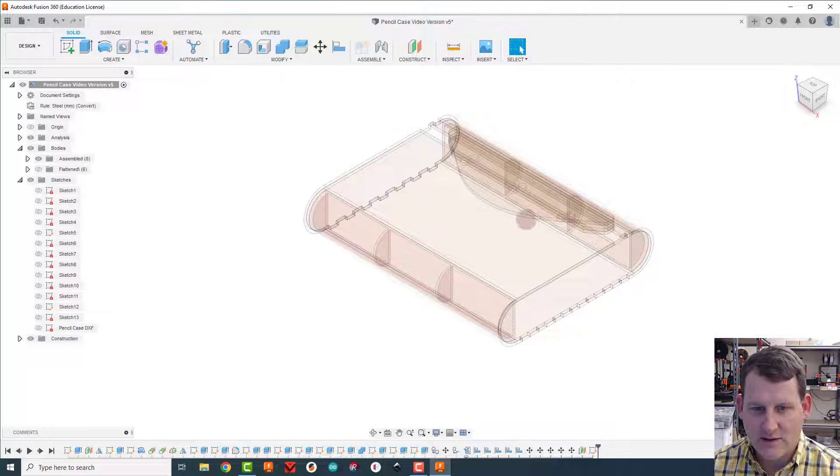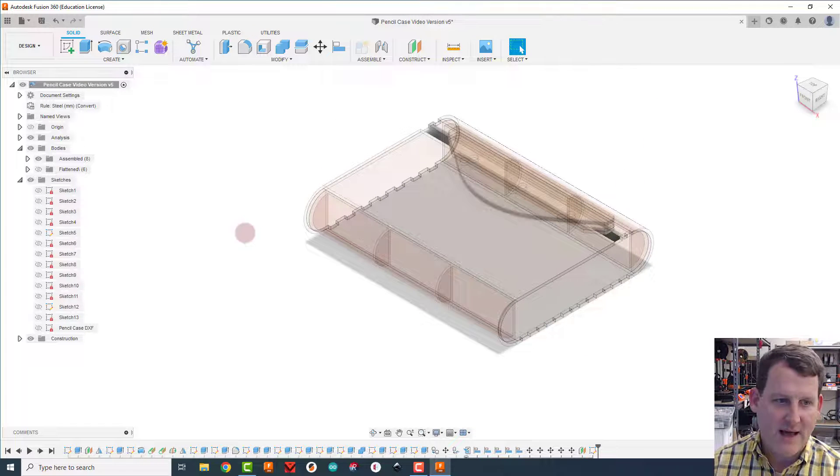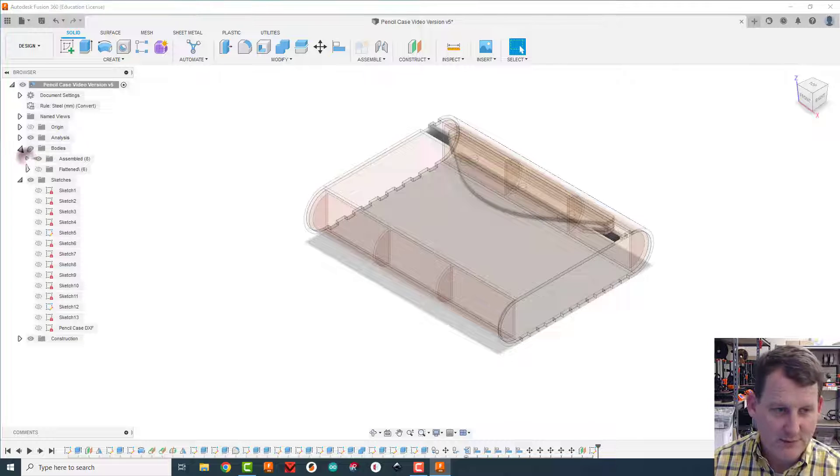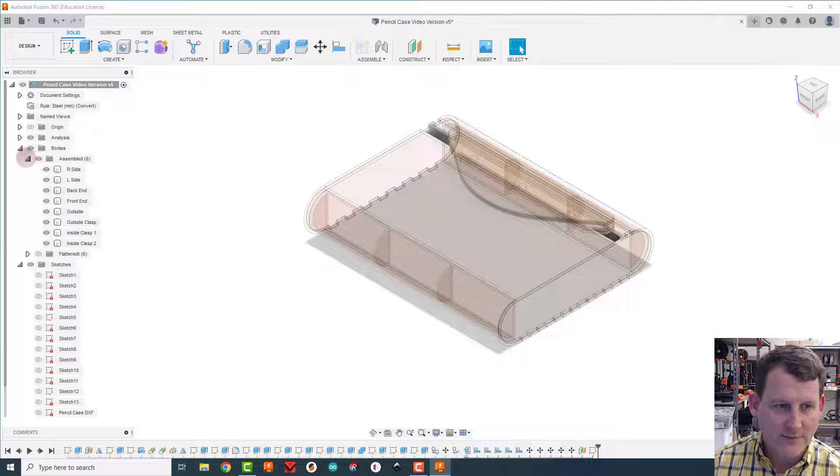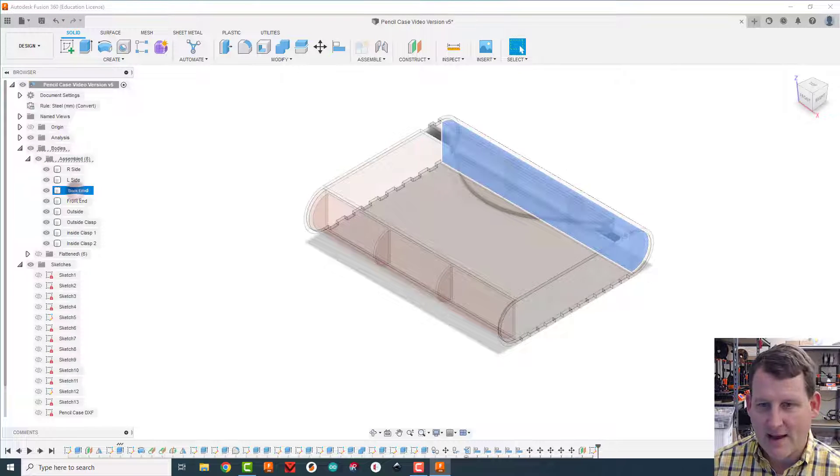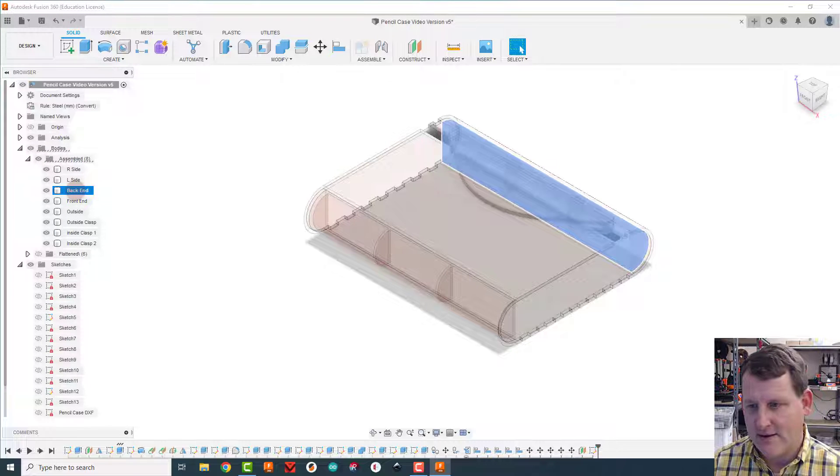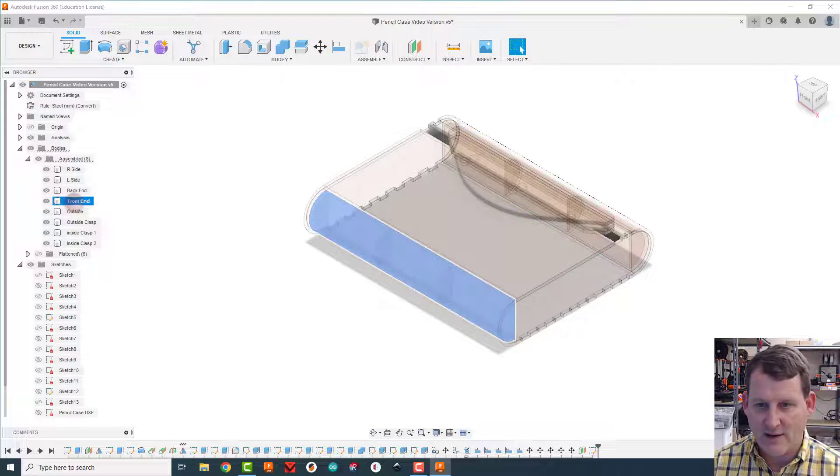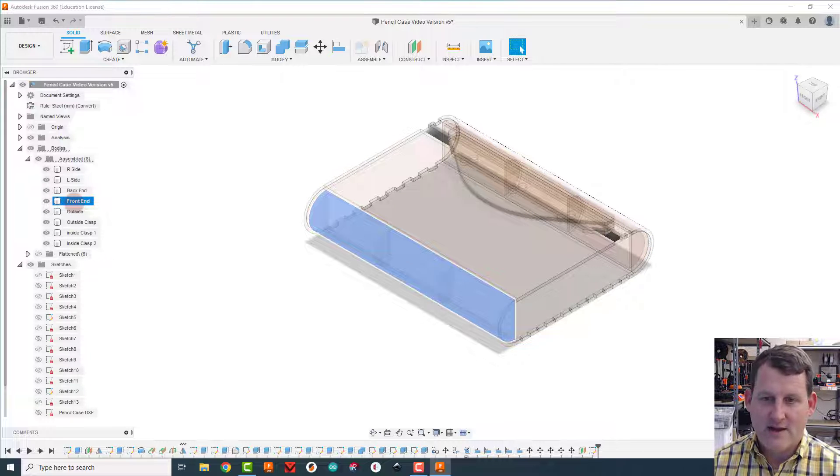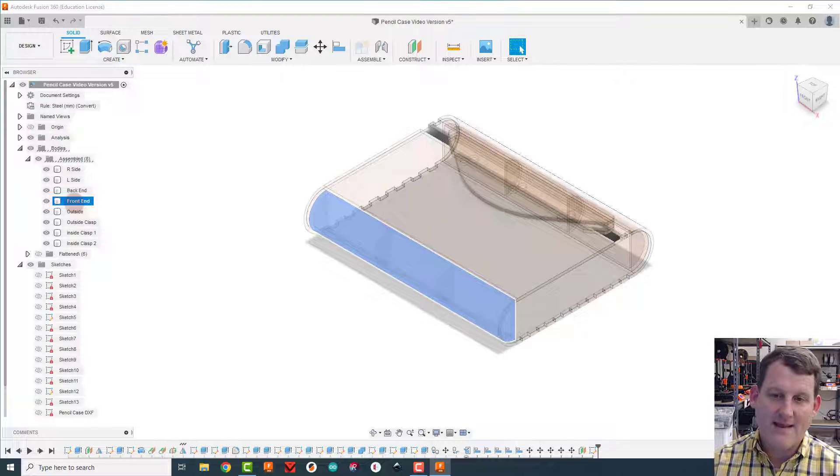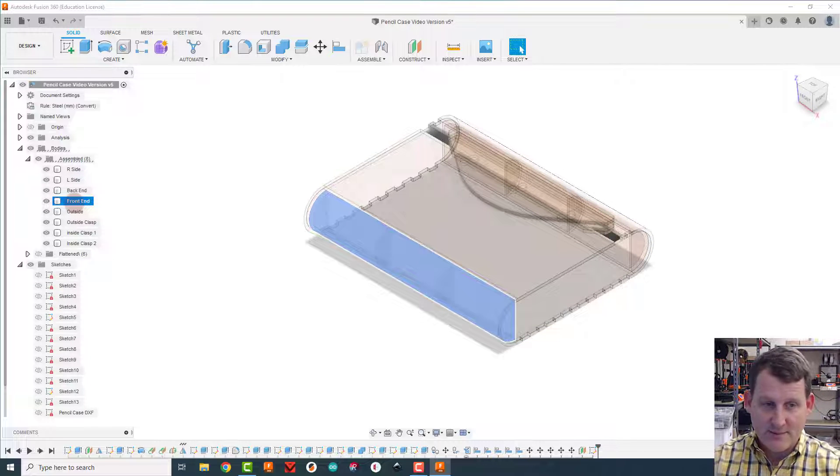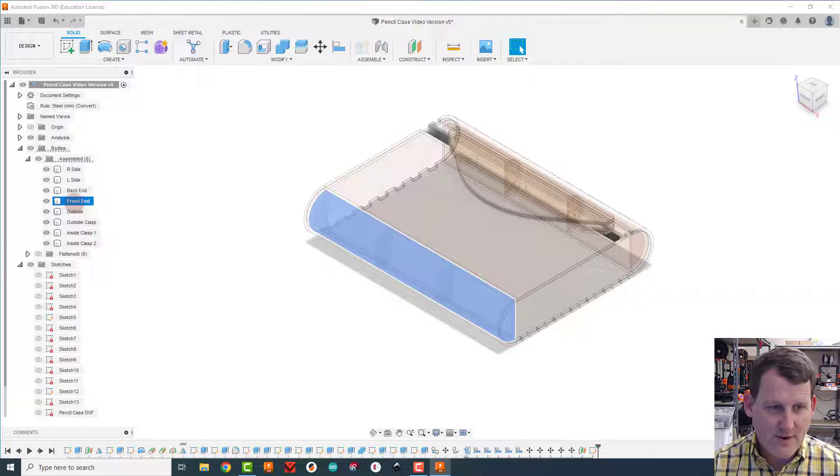Now the two things we need to 3D print are these plastic pieces here. Let's open up our assembled bodies folder and that's the back end, yep there it is, the back end and the front end we need to do. Now if you remember we made these identical, we actually mirrored them to make the other one.